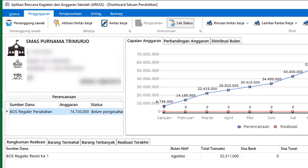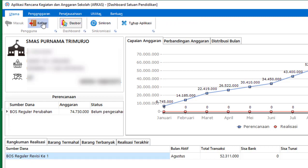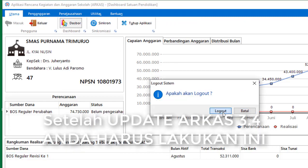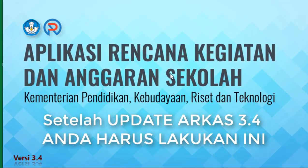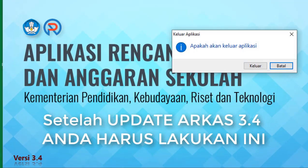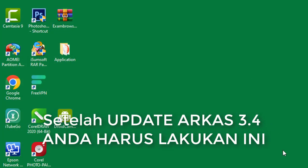Oke, terima kasih atas kebersamaan Anda dalam menyimak tutorial ini. Semoga bermanfaat dan menambah wawasan kita semua. Sampai jumpa pada tutorial yang akan datang, bye bye!